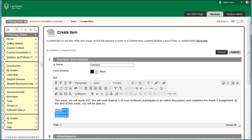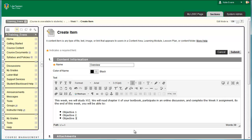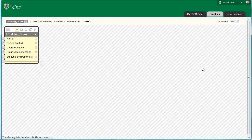The statement should say: This week, we will study XYZ. We will read Chapter X of your textbook, participate in an online discussion, and complete the Week X assignment. By the end of the week, you will be able to: Objective 1, Objective 2, Objective 3. Click Submit. The page will refresh and you will see your overview directly beneath your Week 1 header.